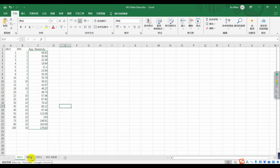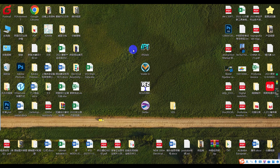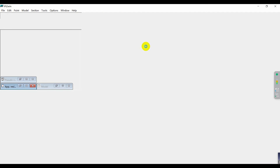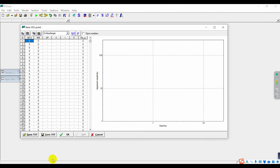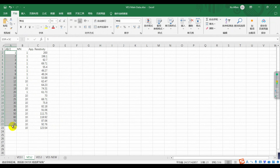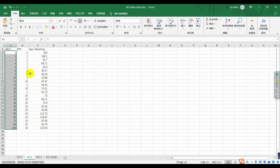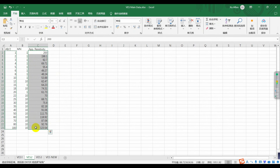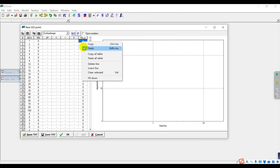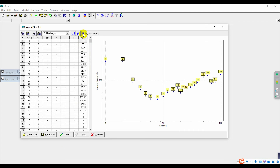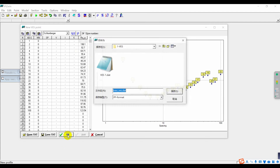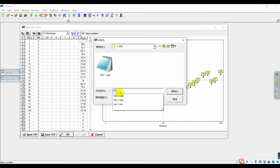Next, click VES2. Once again, open IPI2WIN. Click New VES Point. Copy A, B data and paste. Copy resistivity and paste. Click Show Numbers, click OK. Rename it VES2 and click Save.